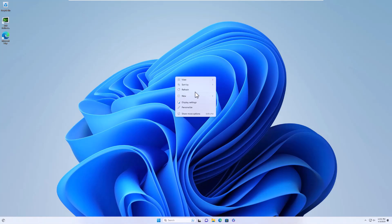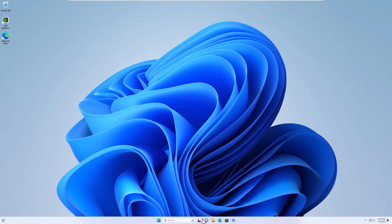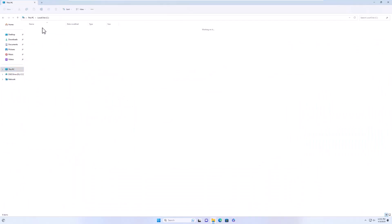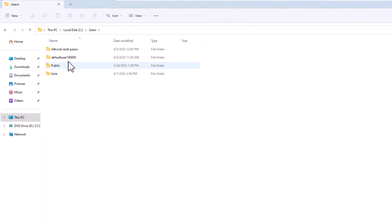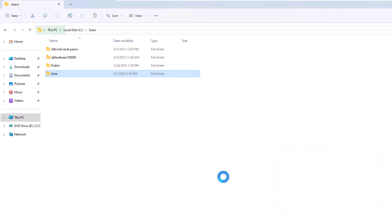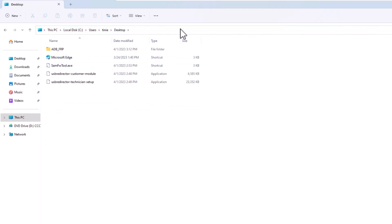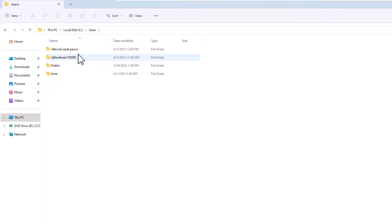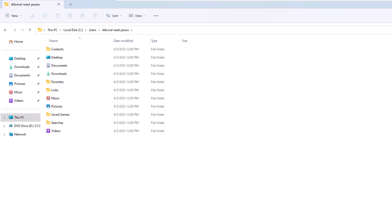We have started the computer and we are inside as another user but still as an administrator. If you go to This PC, then Local Disk C, then Users, you can see there are two users — the original main user and the new user we just created. You can still access the old user's files from here, such as the old desktop.